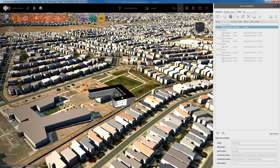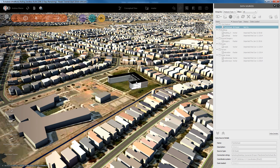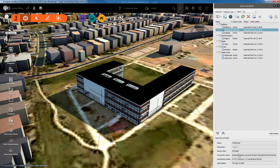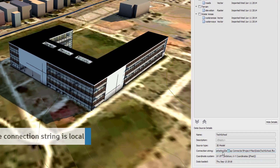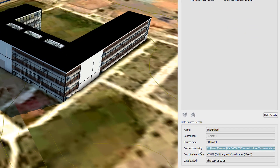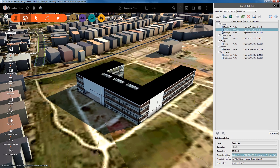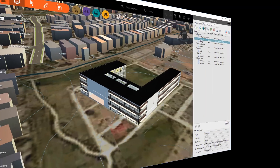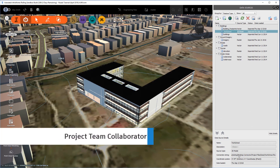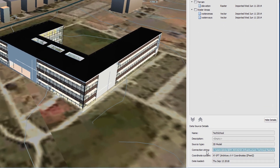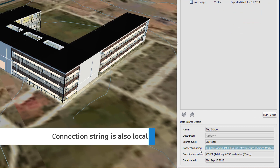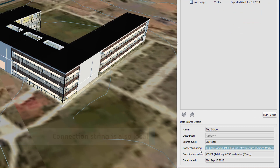Once the model is in position, we can see that, again, the connection string points locally. Once the model has been synced, other project collaborators gain access to the model, and those elements sourced from the desktop connector also point locally on the collaborator's model.